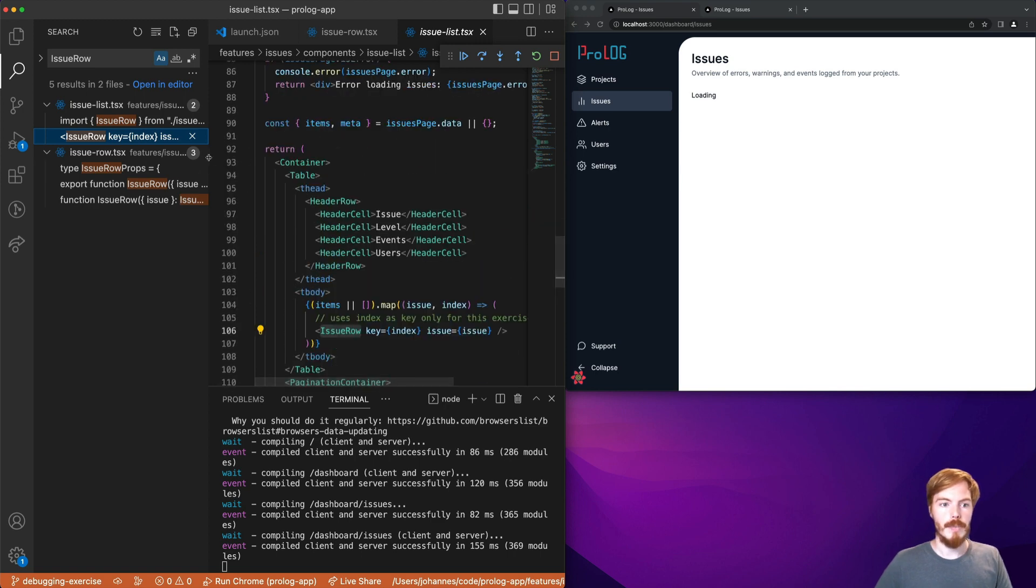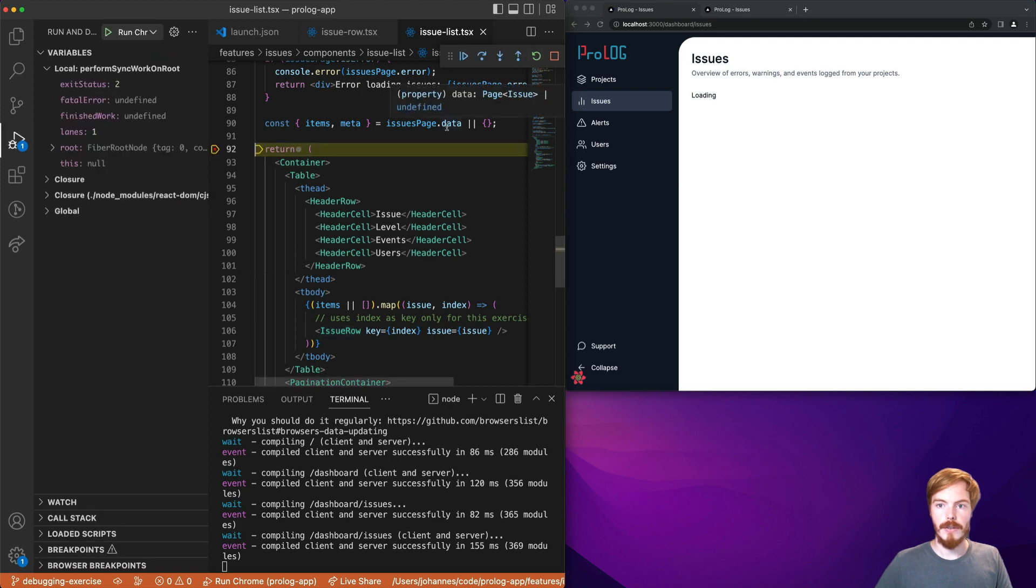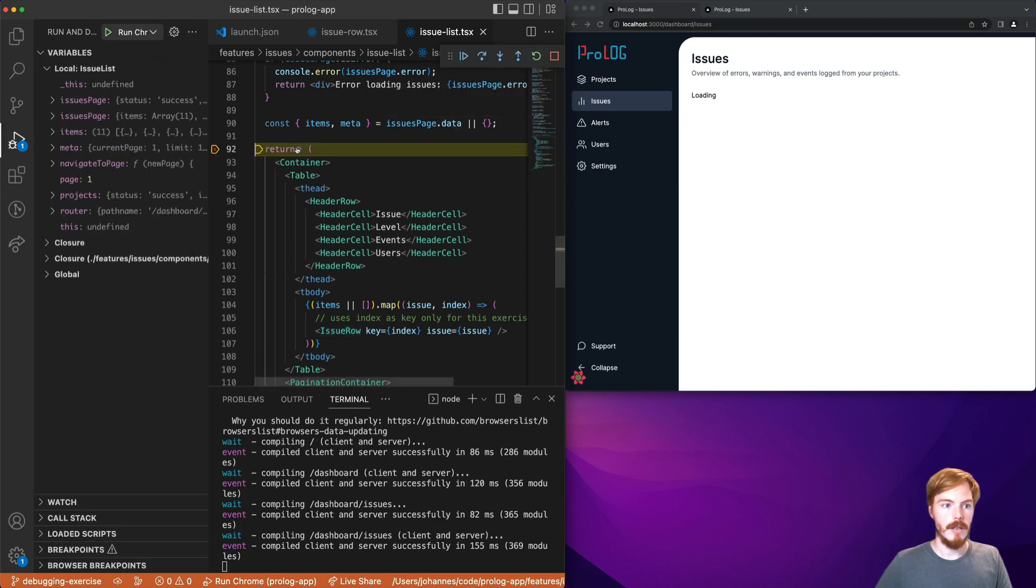So here we can see this is the only component that renders issue row. Let's add a breakpoint here.